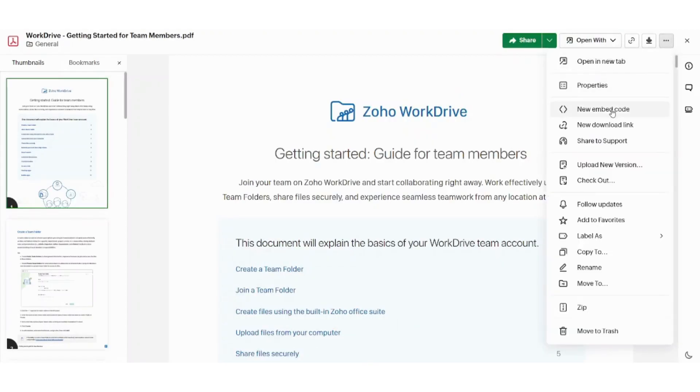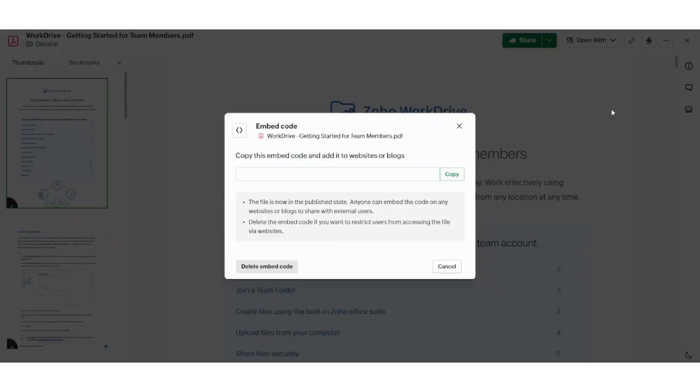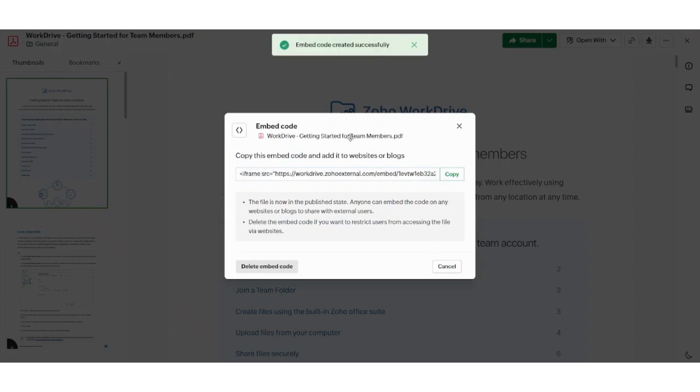which is new embedded code. Here you can copy this embedded code and share it so that this file is opened in a web page.